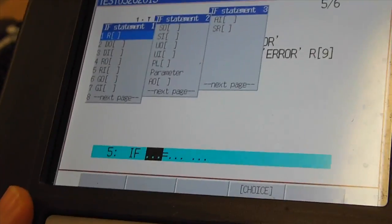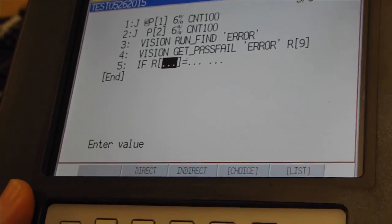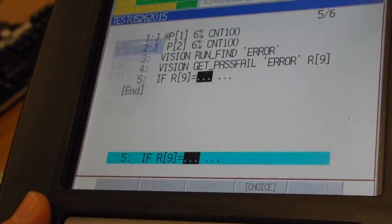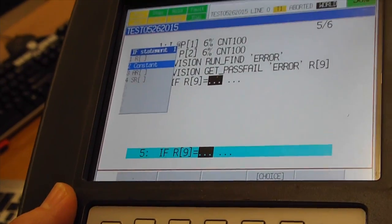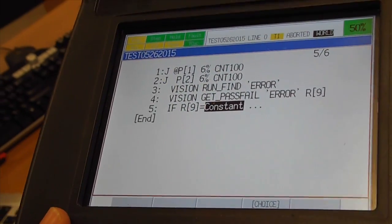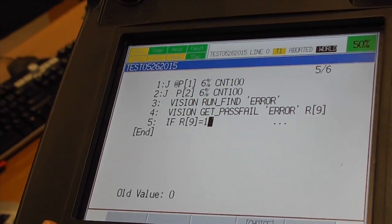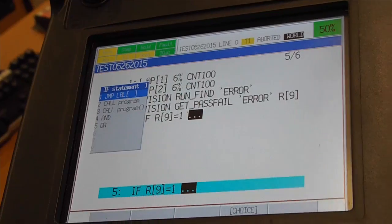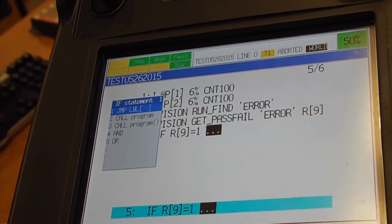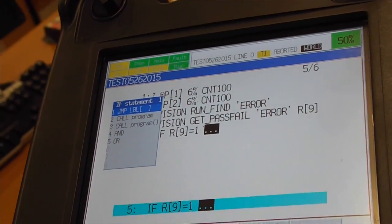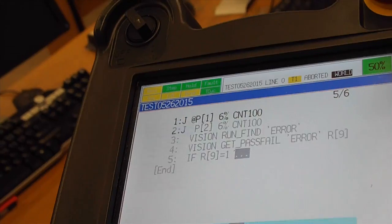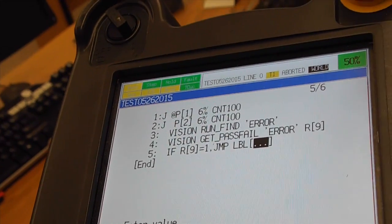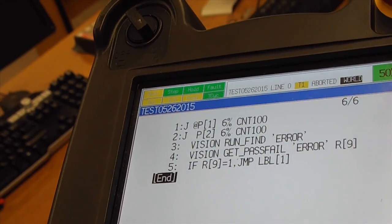And we will choose the register here. If register 9 has constant, which is 1, hit Enter, then we will jump to label 1. Enter. We will jump to label 1.